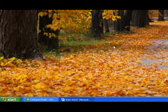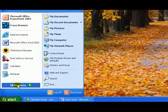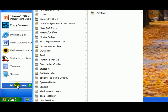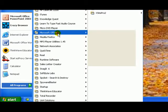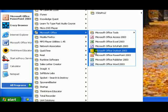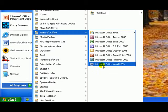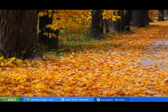To start Word, choose the Start Menu, All Programs, Microsoft Office, and then Word. Of course, there's other ways.